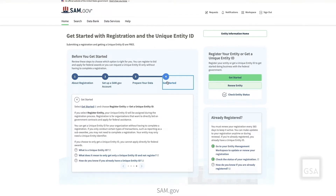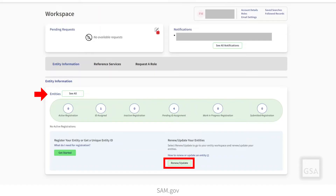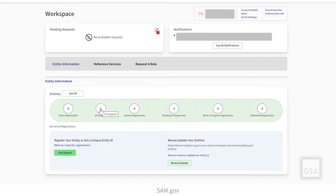The Get Started link will take you to the Welcome screen to create a new entity. See our video on Getting a Unique Entity ID for more detailed information on this process. Select Go to Workspace, and then select the Entities link or the Renew Update link to register or update an existing entity. You can also pull up a specific entity or a list of entities from the Entities page by selecting from the Entity Status buttons at the top of the Workspace Entities widget.